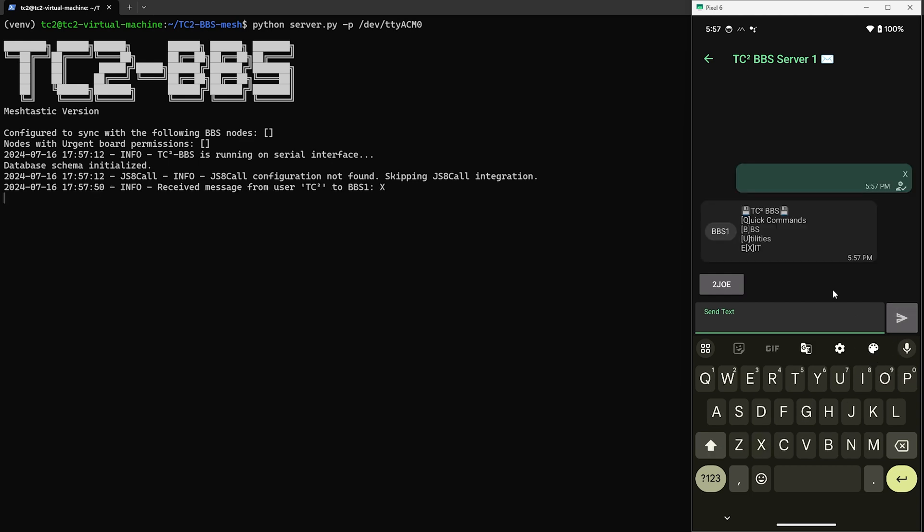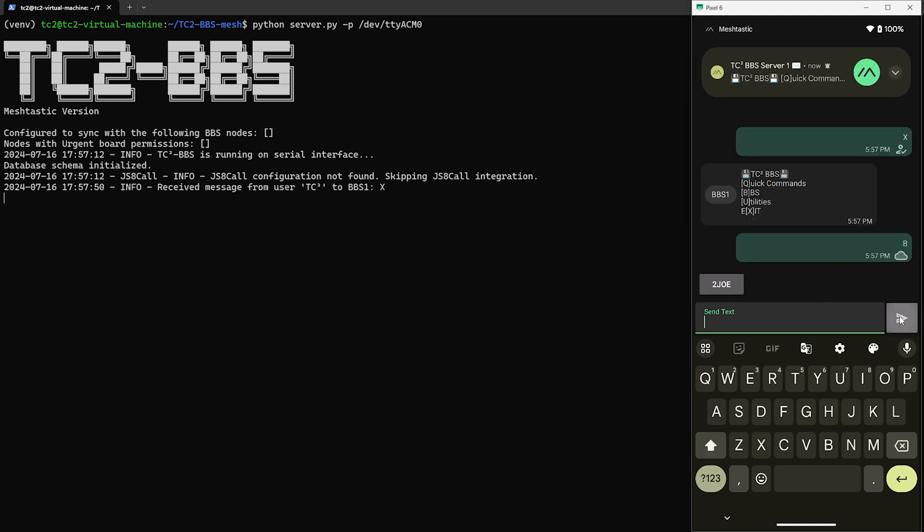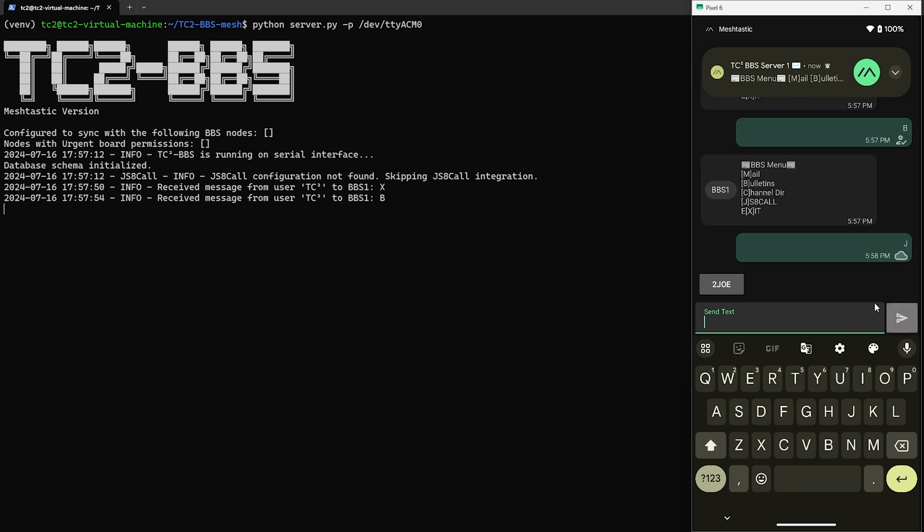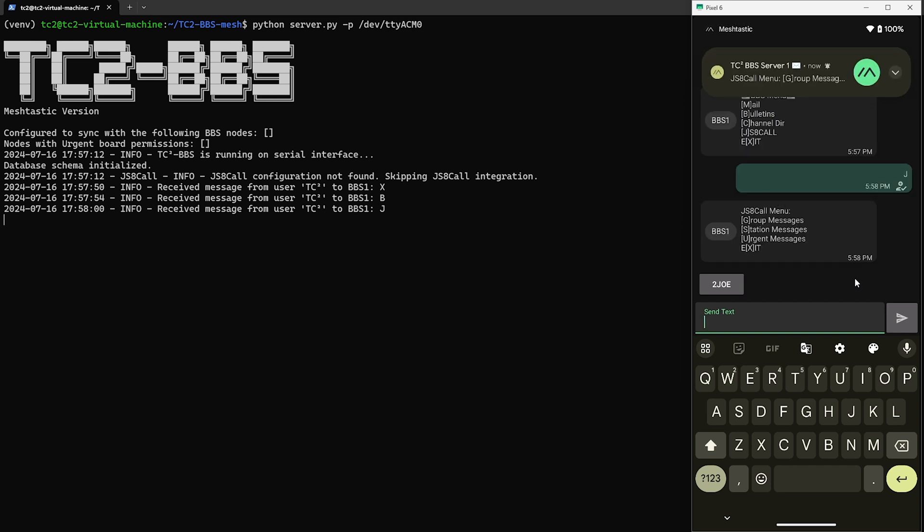So to review messages, we just go to the main menu and send B for BBS, then J for JS8 Call.